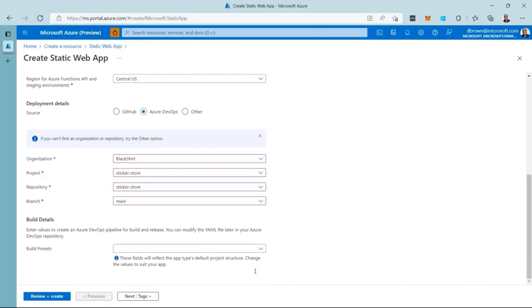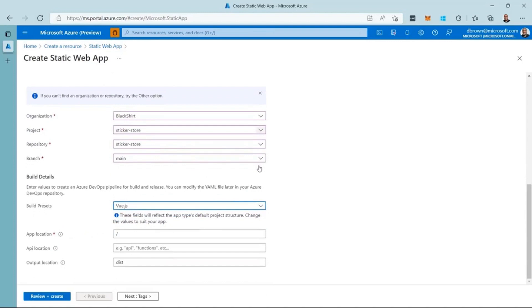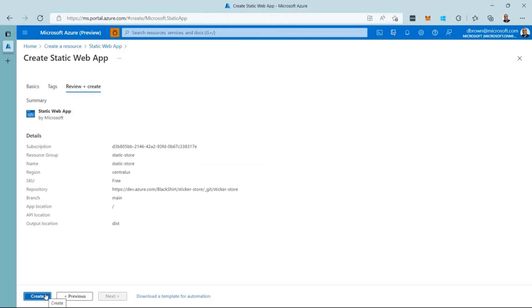Next, I select the stack I'm using, which is Vue.js. This will allow me to configure the details for the project. Now I click Review plus Create. Once the validation is complete, I click Create.